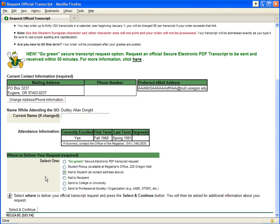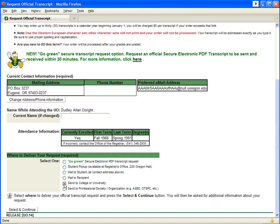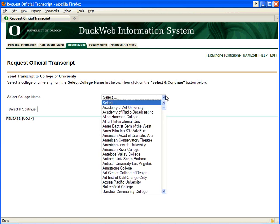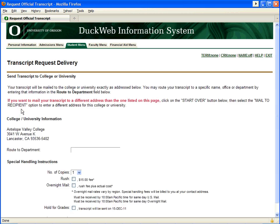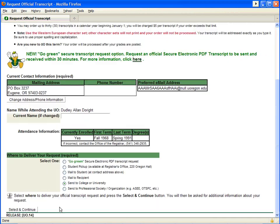Selecting Mail to Student will send your transcripts to the contact information listed above — assure that this is the correct address before placing your order. When you select Mail to Recipient, fields will appear allowing you to enter the exact name and address to which you wish the transcripts sent. Please use Western European character sets only, as other character sets may not print and your order will not be processed. If you need your transcript sent to a college or university, select that option and then select the location from the drop-down boxes provided.